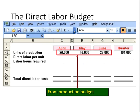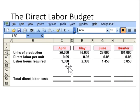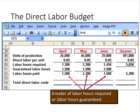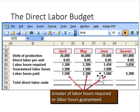We start with our production budget computations and multiply the number of units we need to produce by the time required to complete one unit. It was 0.05 direct labor hours per unit, so if we had to produce 26,000 units, that means we need 1,300 hours of production. Because of the no-layoff policy, Royal is committed to paying a minimum of 1,500 hours even if employees work less. So in April we only need 1,300, but we're required to pay them for 1,500.